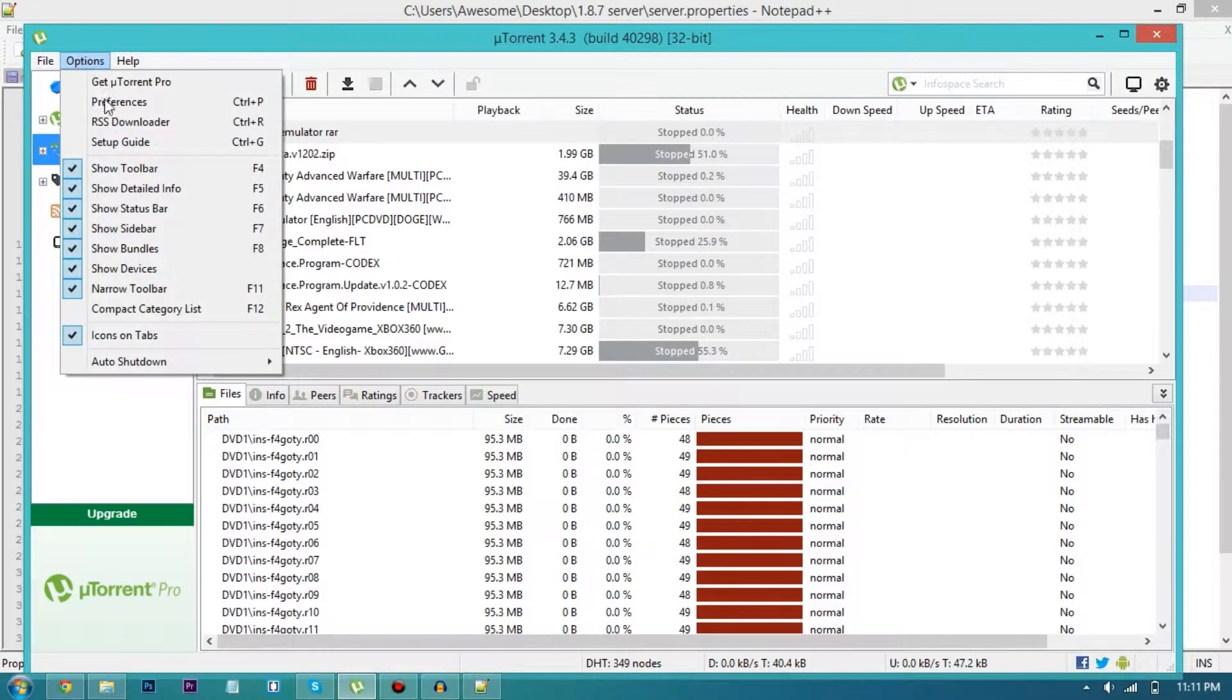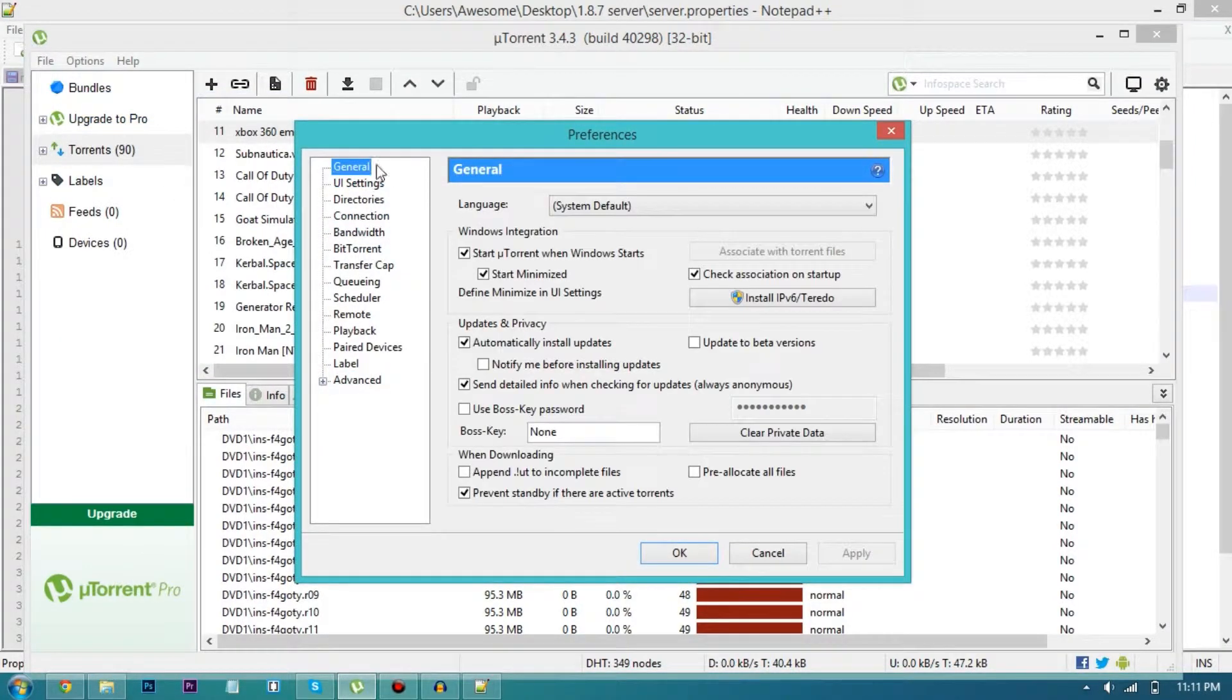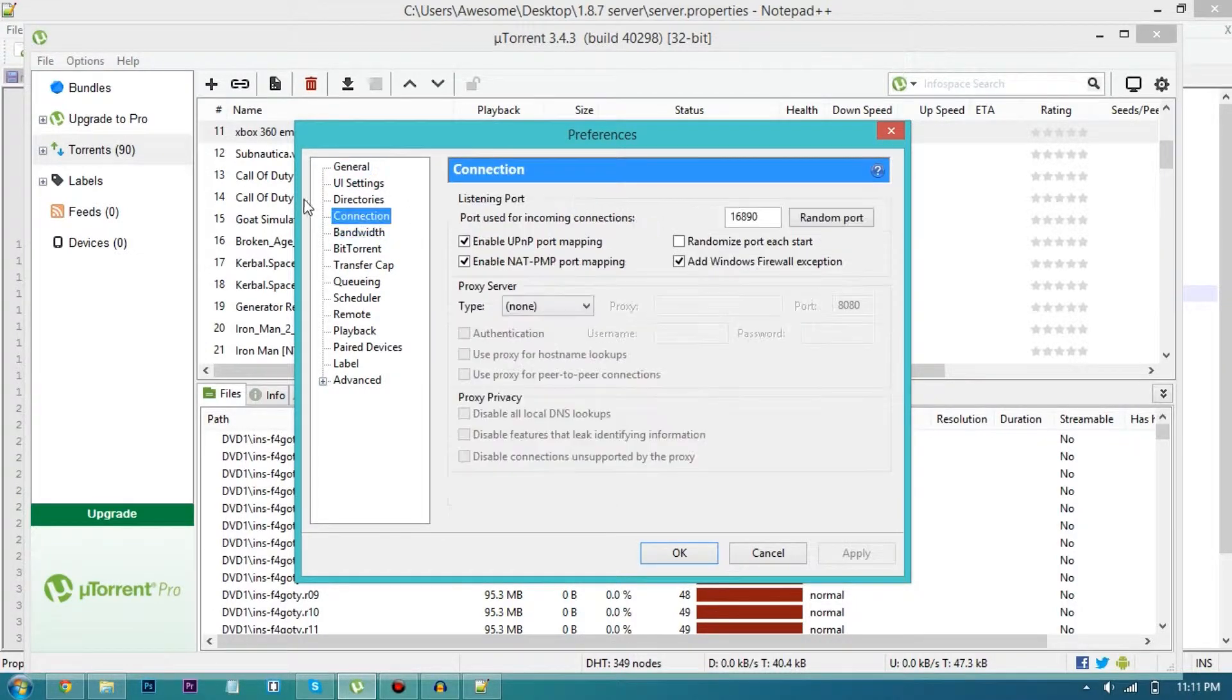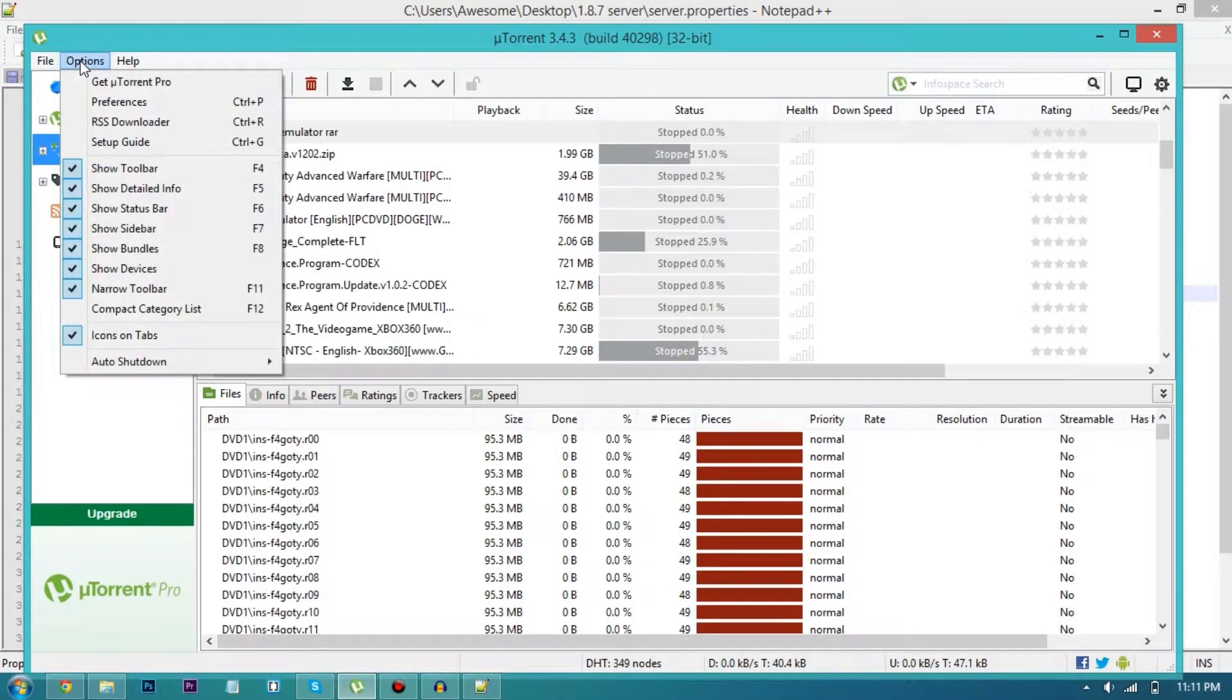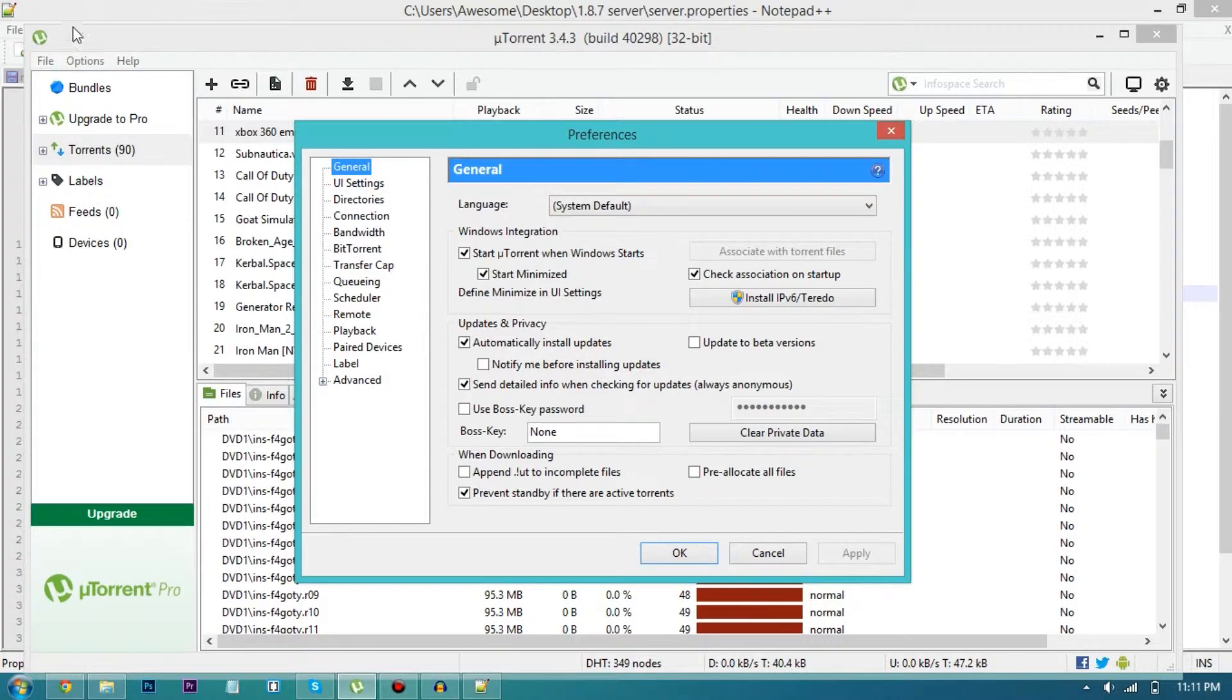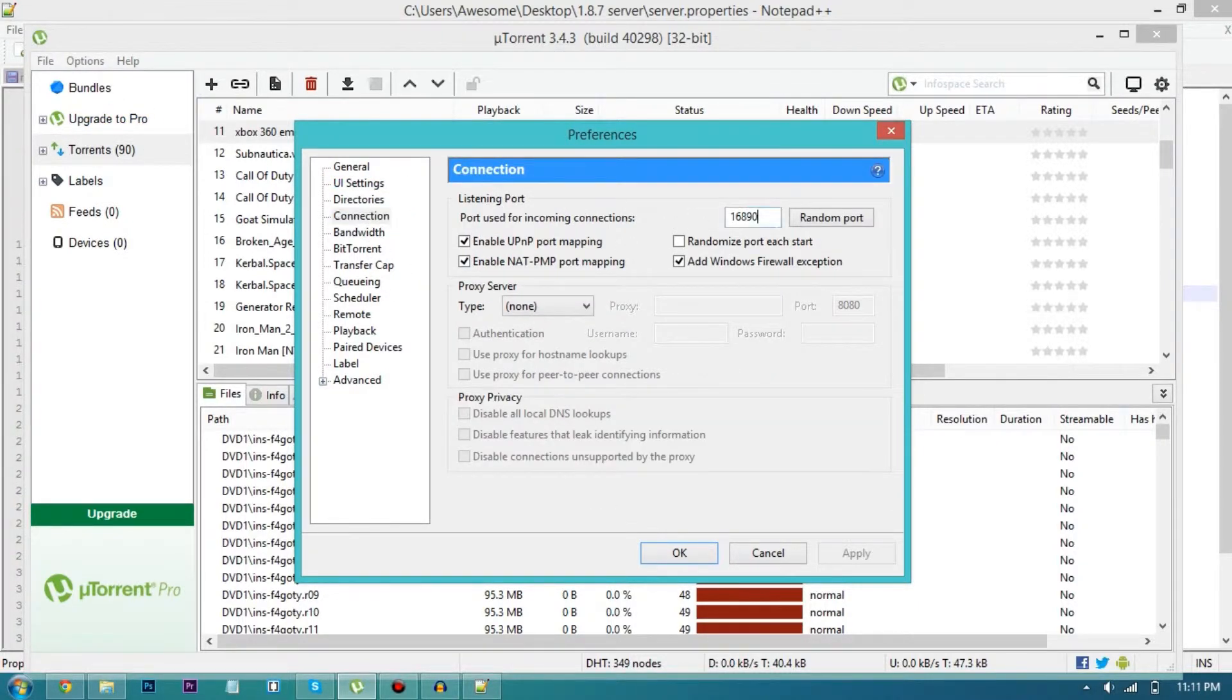And remember the server port should be 25565 because it is the regular or normal port. The next thing, just open up uTorrent and don't install anything they offer you to download because I think they're viruses. Once you're in uTorrent just go to preferences.